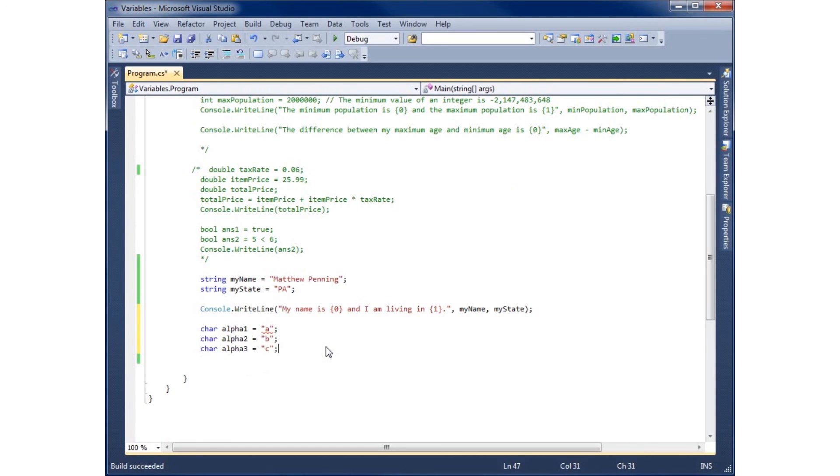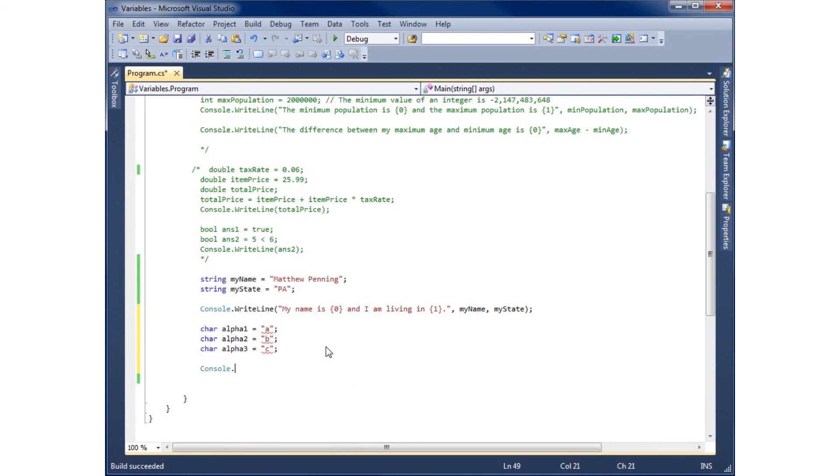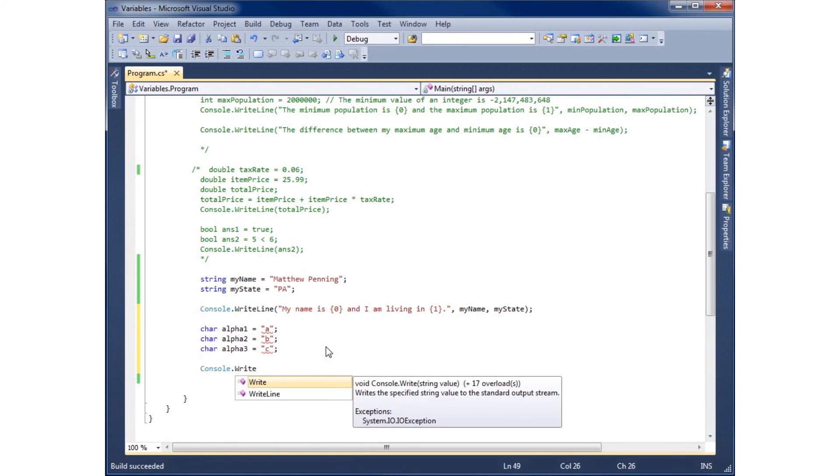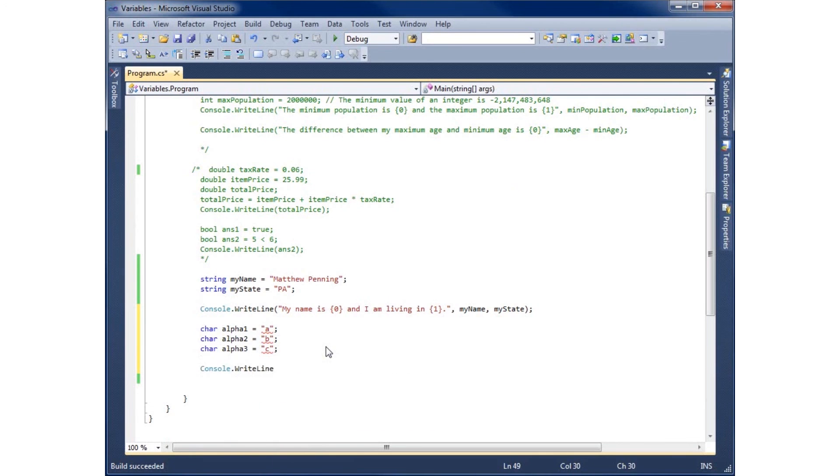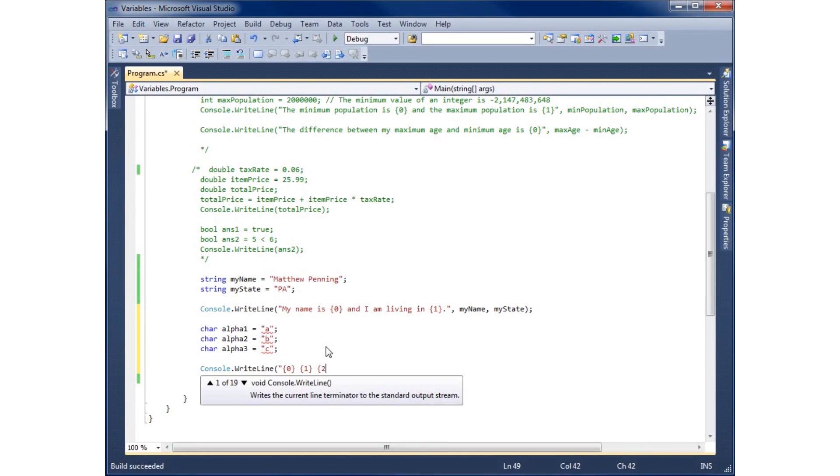And if I wanted to display all of these characters, I could go ahead and do another console write line. And we're going to go ahead and just in quotes, I'll use the first placeholder, the second placeholder, and the third placeholder that we have here.